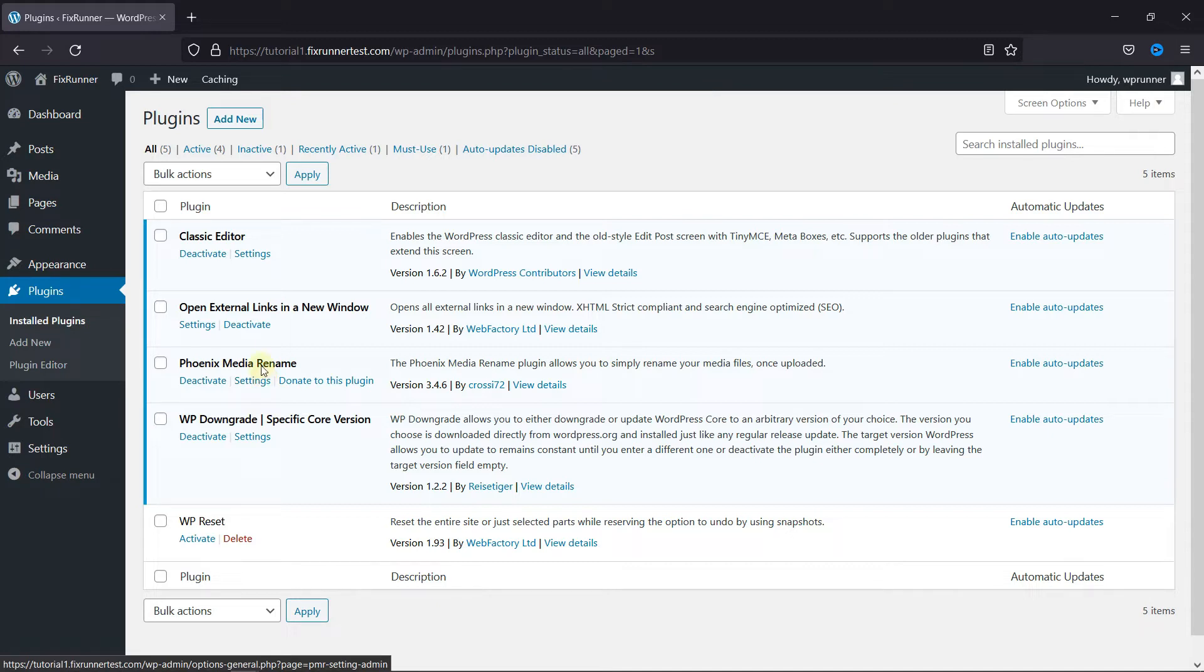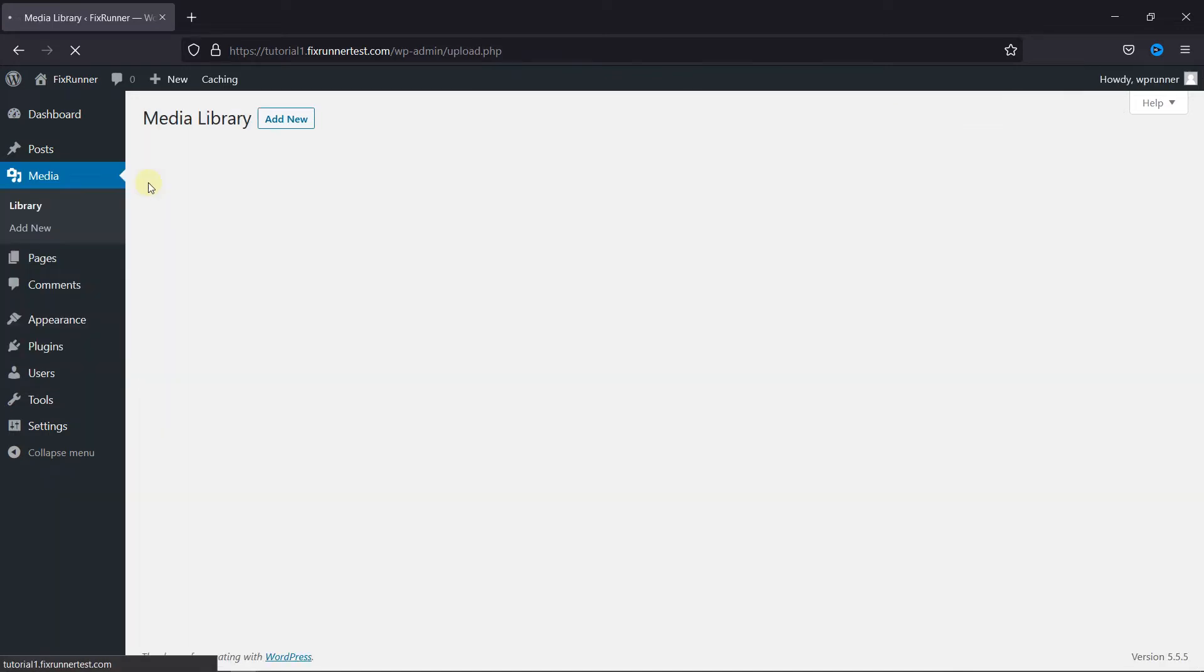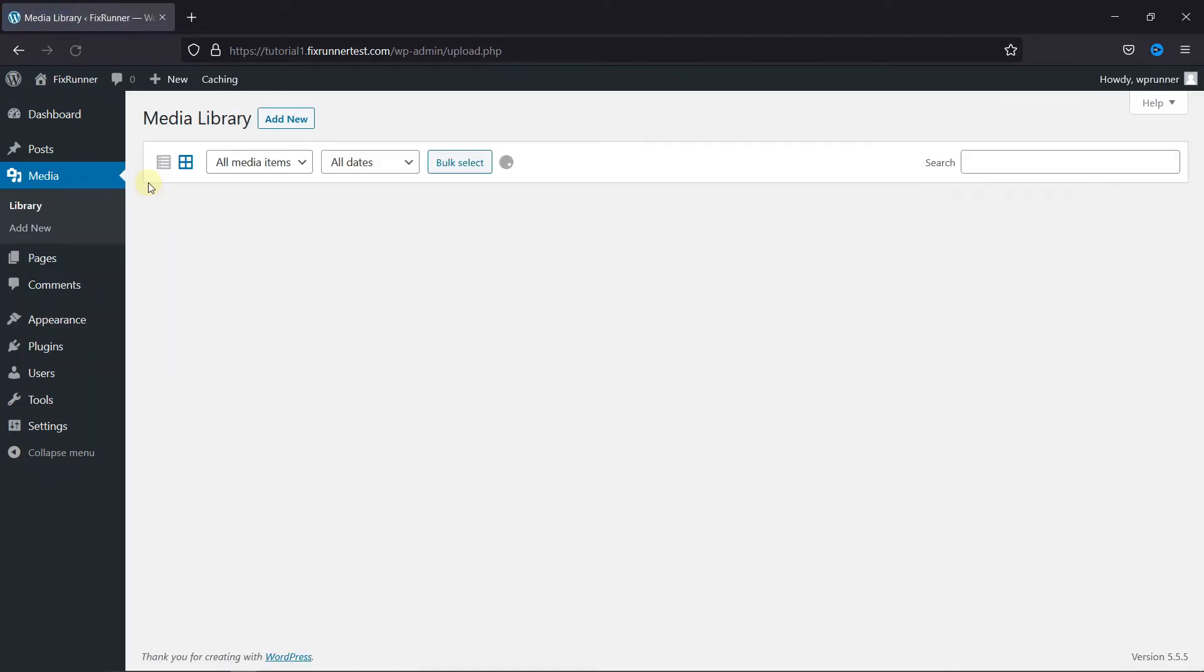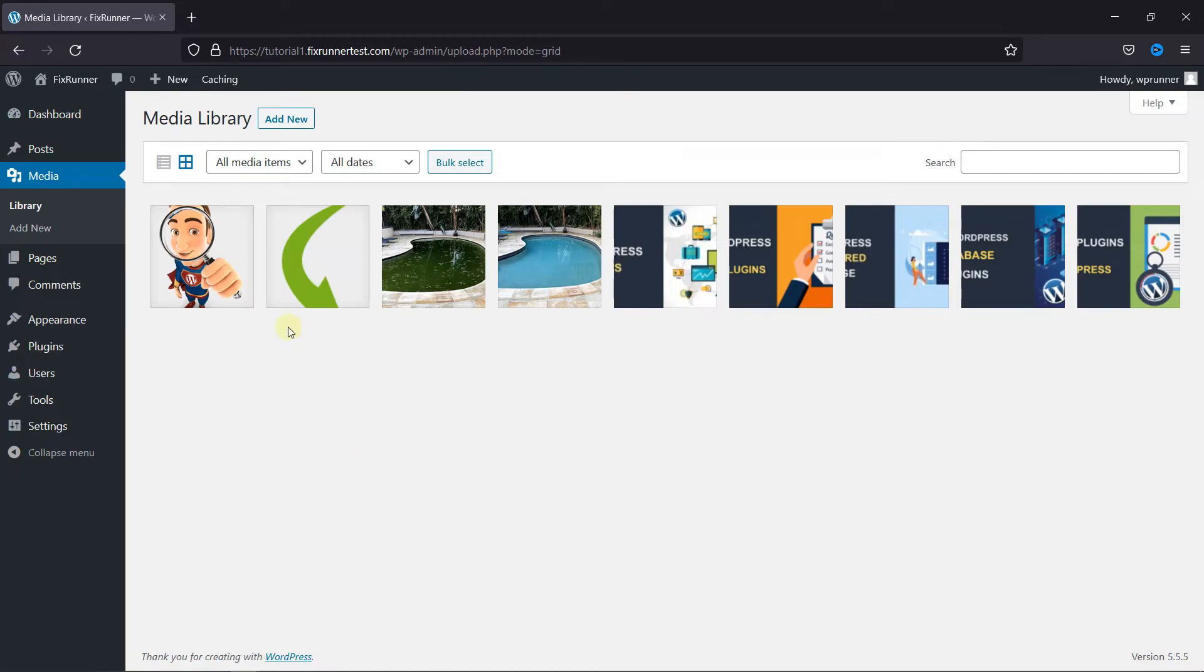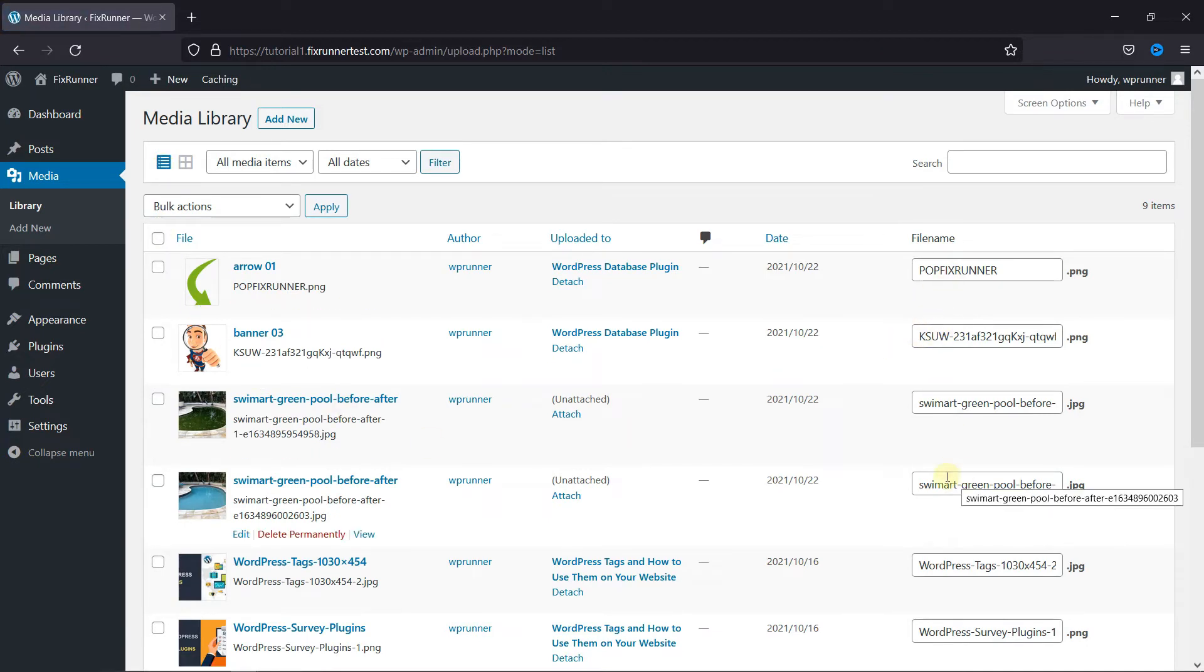So let's go to Media and click on Library. Change the View Mode to List. And here you can change the file name from here.